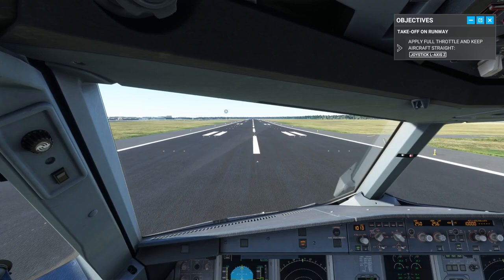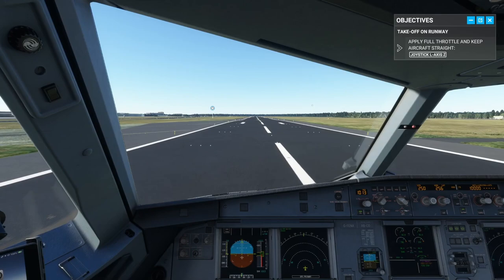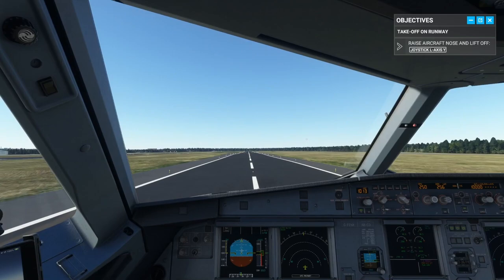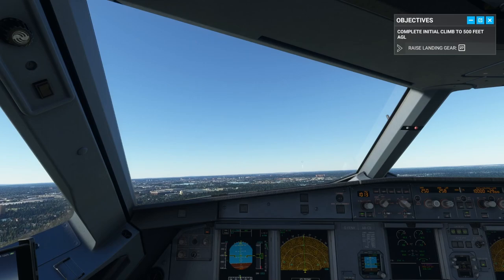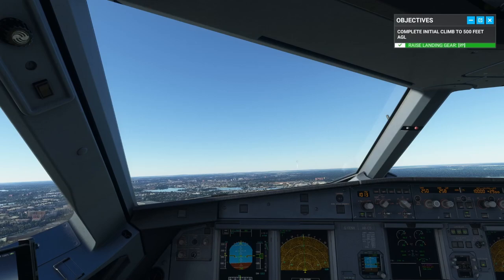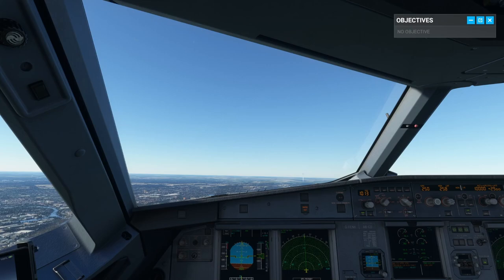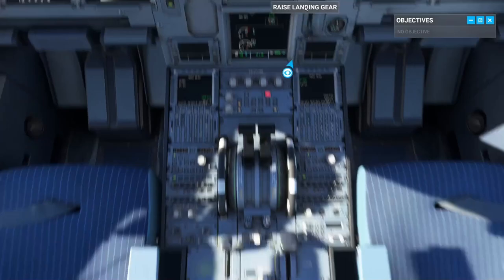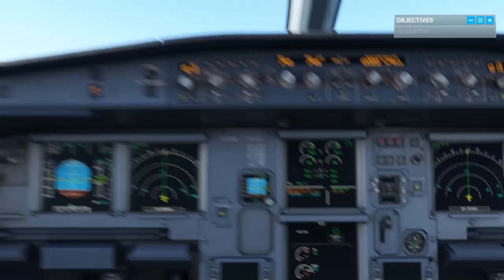Pushing the nose forward initially as instructed. We're at 120 knots... 140 — rotating! Low terrain warning appearing. I let go of the joystick and the plane seems to stabilize itself — that's the Airbus fly-by-wire. We need to get the flaps up and the gear up.